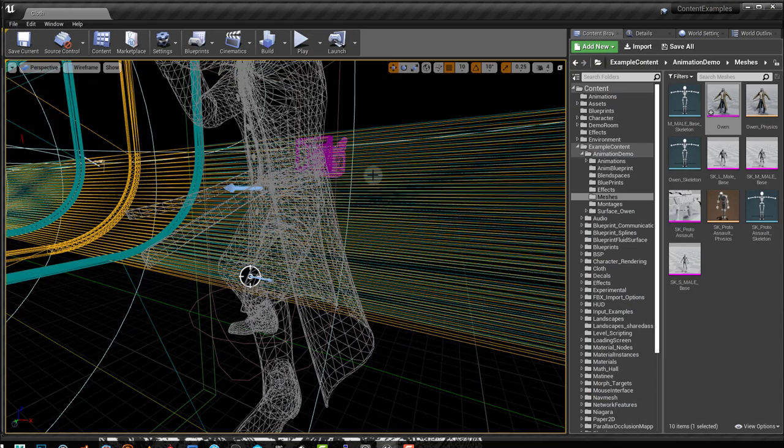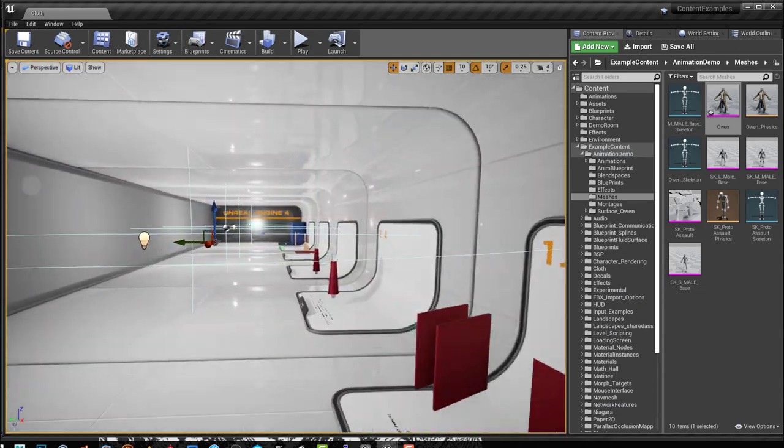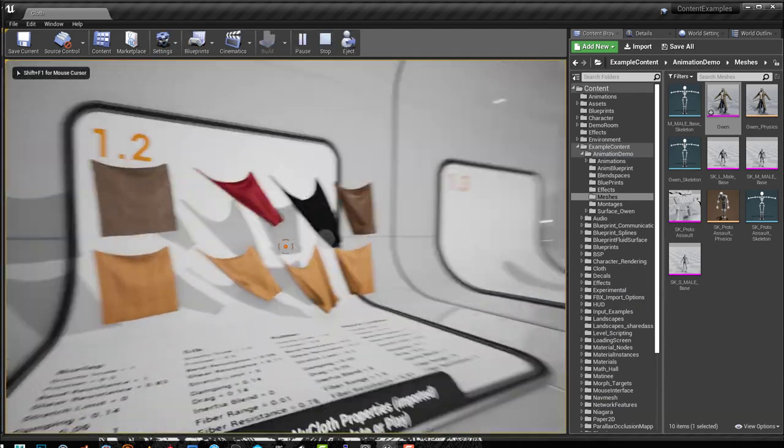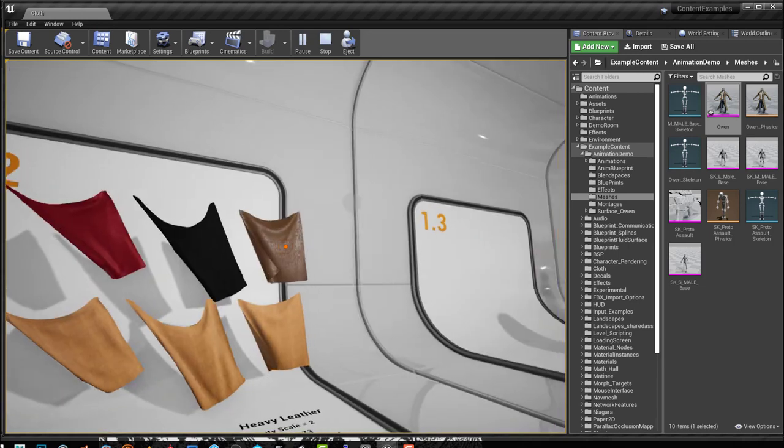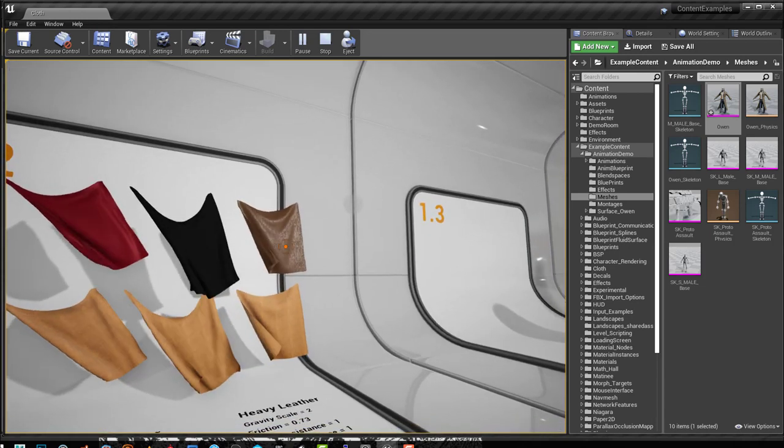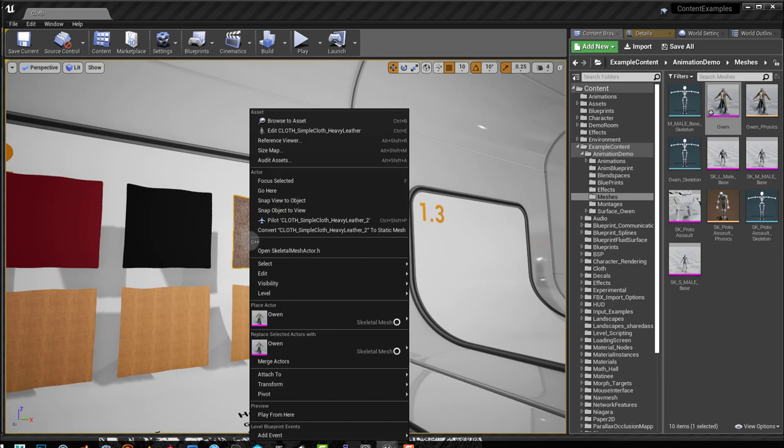If I go into content examples, I go into these cloths here and I select one that I like. And for example, this one over here is more leathery type. It's not too stretchy. So I like this one.